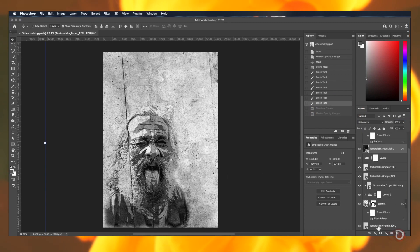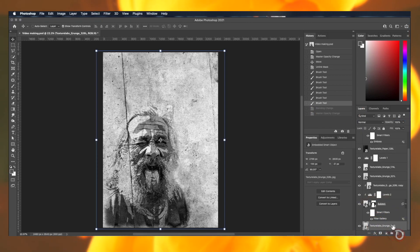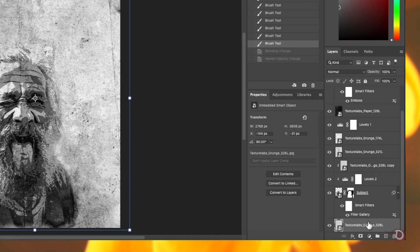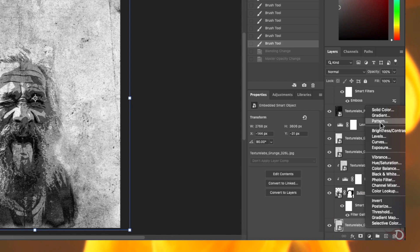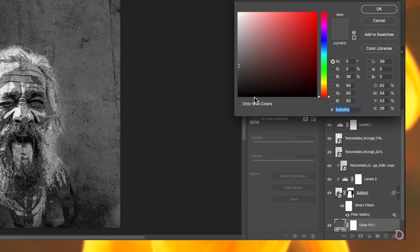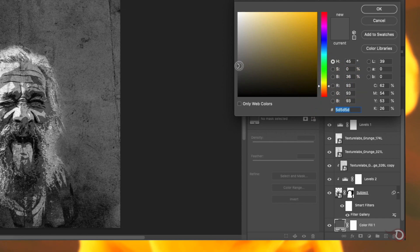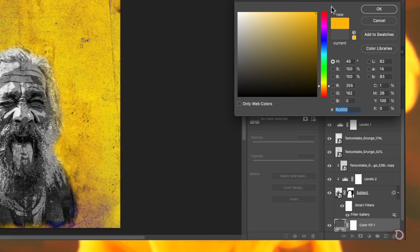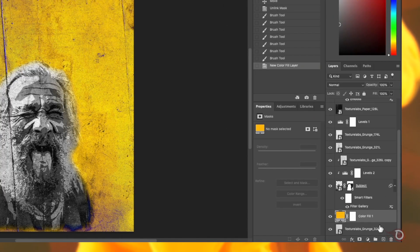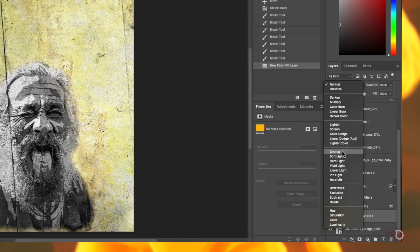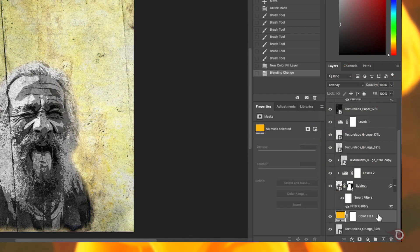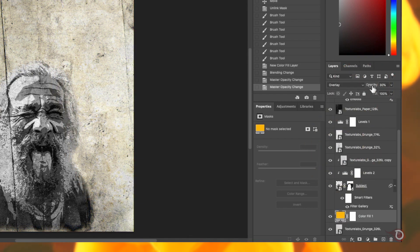Next we are going to add some color to the poster. For that select the bottom most texture layer and click here to add a solid adjustment layer above it. And I will be selecting a shade of yellow. You can choose whatever color you like. Then change the blend mode of the solid adjustment layer to overlay and adjust the opacity.